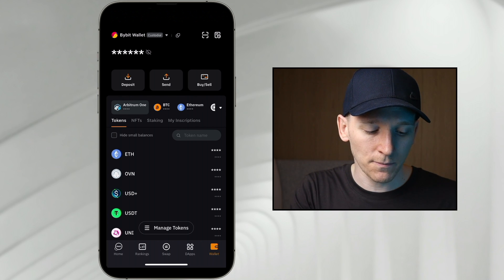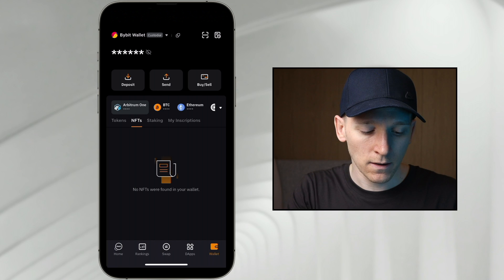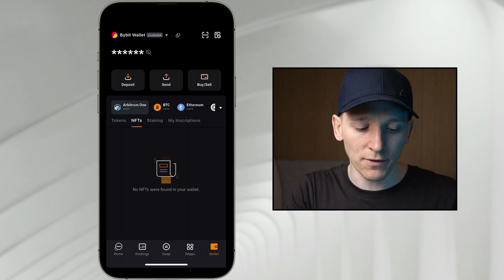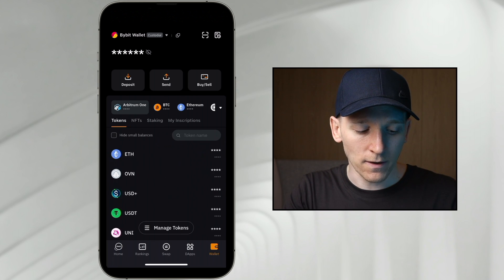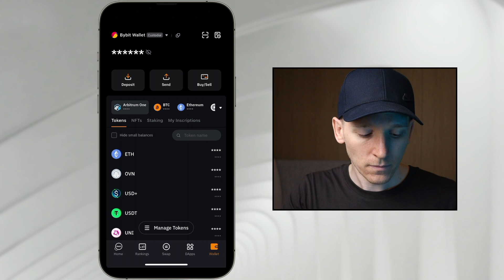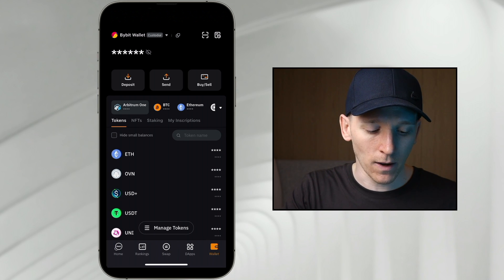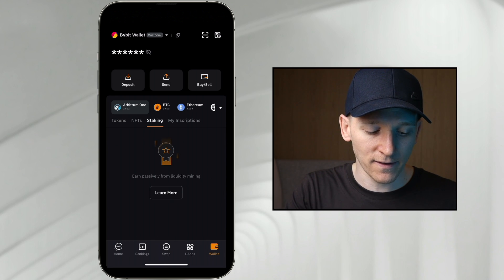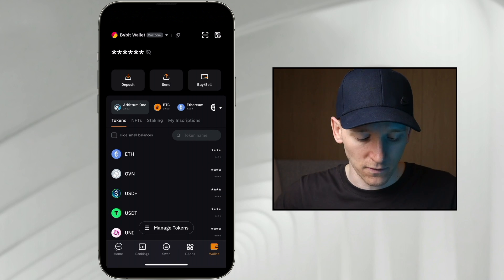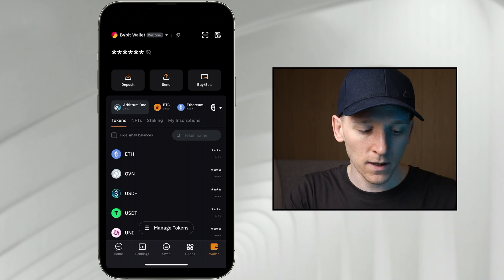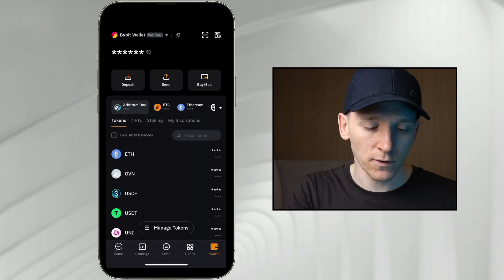From here you can also see potential NFTs that you have on this chain, and any other types of assets like staking. Essentially you have your tokens right here. What you can't see is any DeFi positions — you may be able to see that in staking, and you can also see it in the applications in the DApp browser.